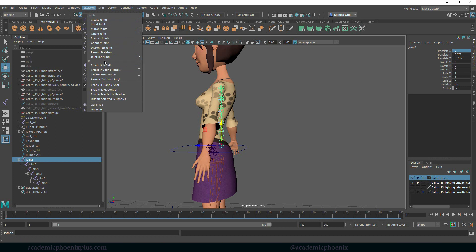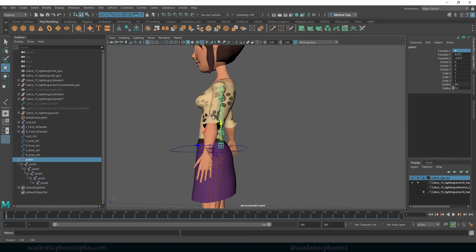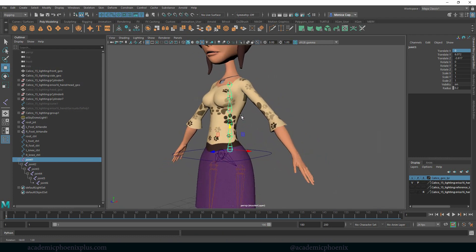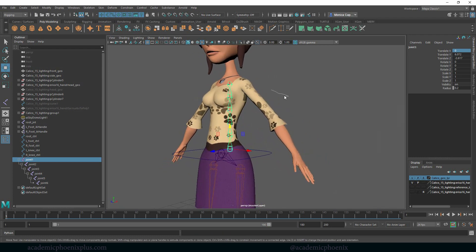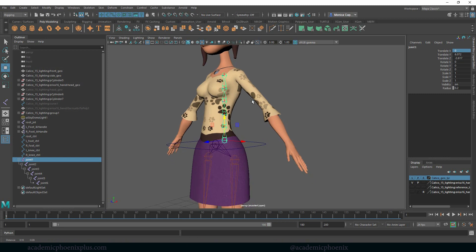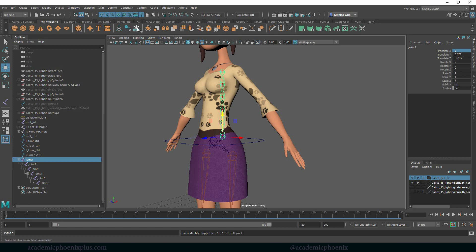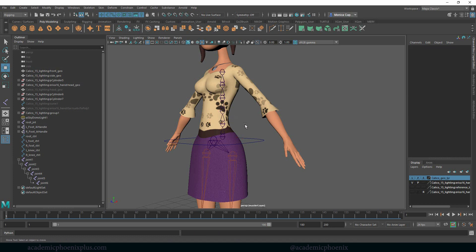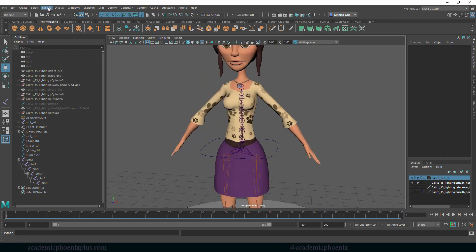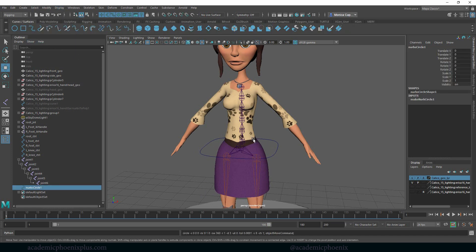Let's go to skeleton and orient joints. Doesn't seem like much happened but I think we're going to be good there. We can't freeze the transformations because it's not going to work, but what we need to do though is create curves to be able to control her body. So this is a very simple rig. Let's go ahead and grab a circle.